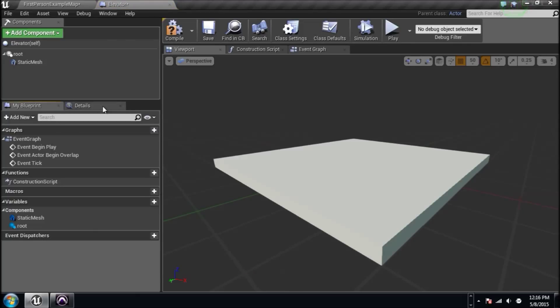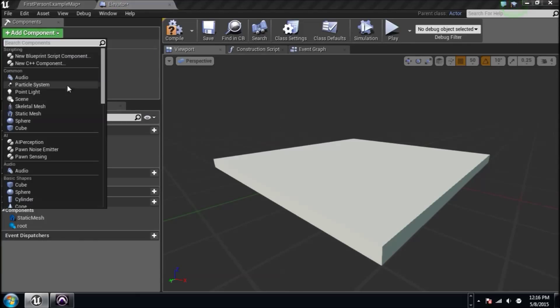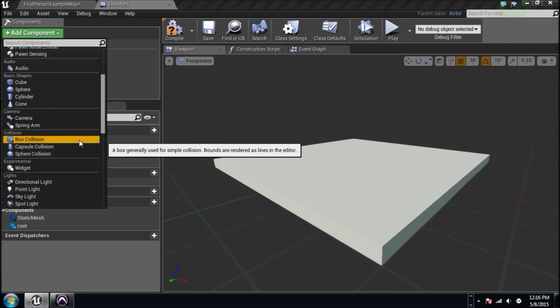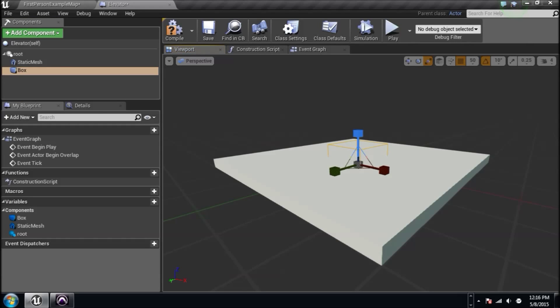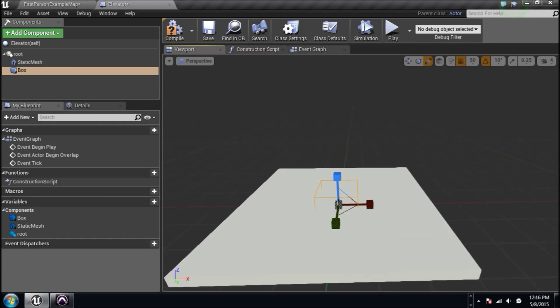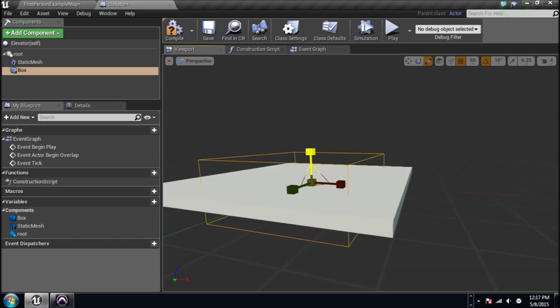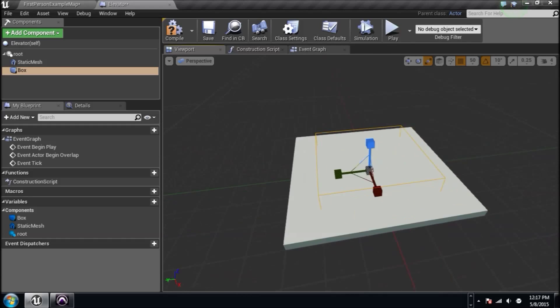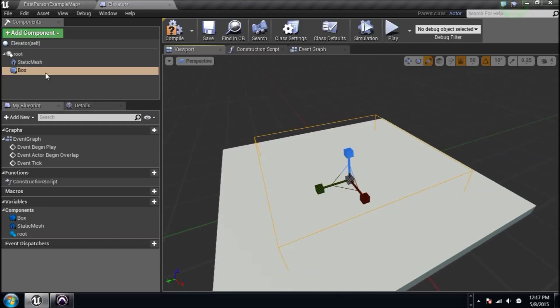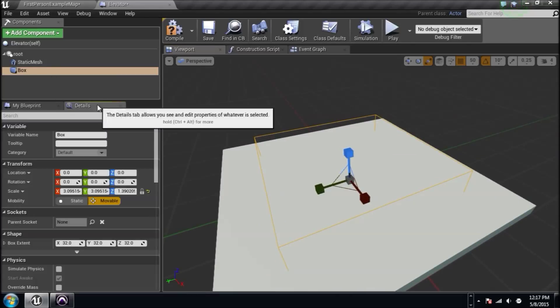Before we do anything else, we need to create one more component, a box collision. We're going to make it to where when we cross over that box collision as the player, it is going to move that elevator. Let's size it up like that and size it down like that. Once we get into that little plane there, it's going to do what we tell it to do.